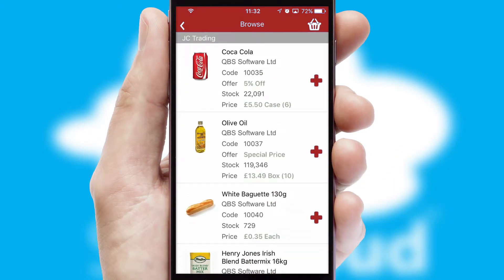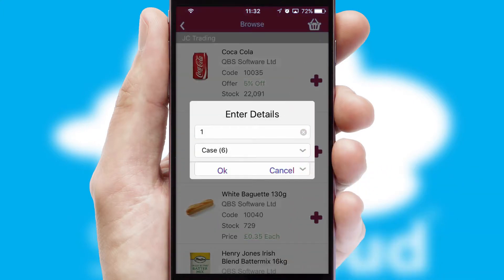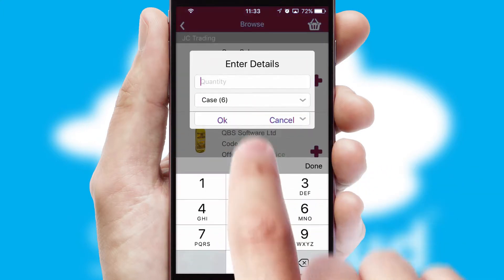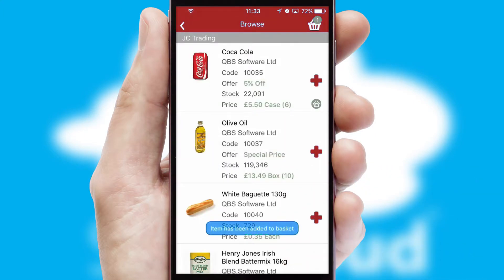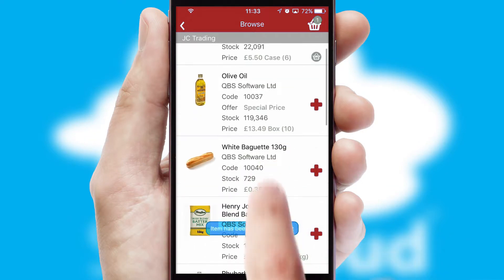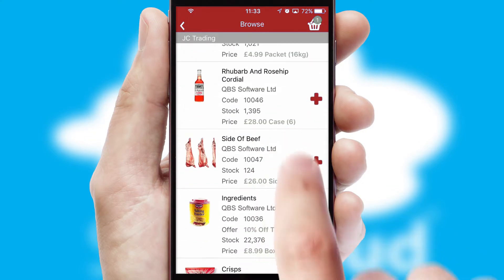Once you have found the required item, simply click, enter the required quantity, unit of measure and then confirm. A basket icon will appear beside the product to confirm it has been added to your order.